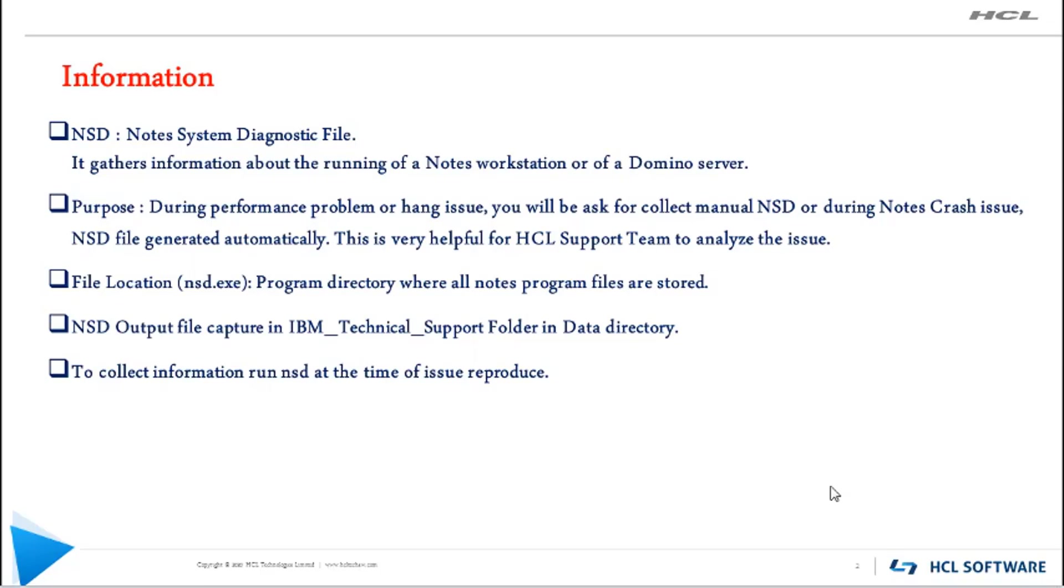The NSD executable file is stored in the program directory, whereas the NSD output file will be stored in the IBM Technical Support folder in the data directory. To collect information, run NSD at the time of issue reproduction.